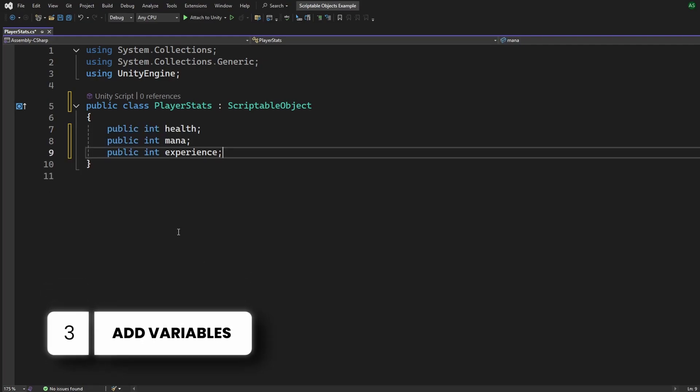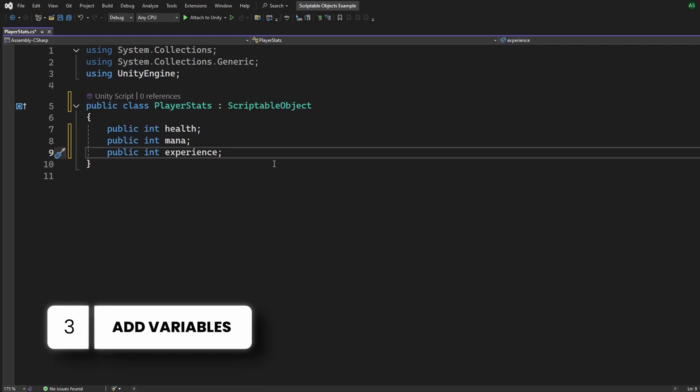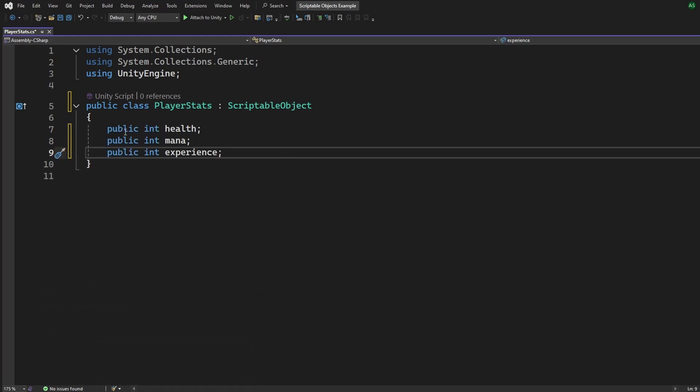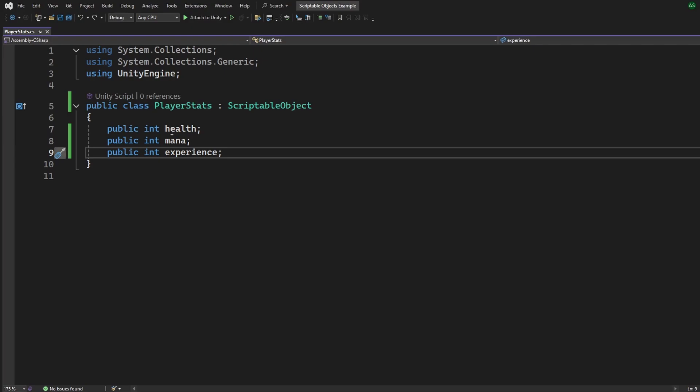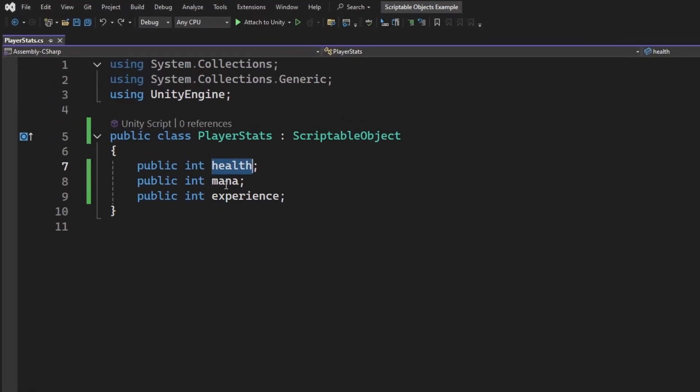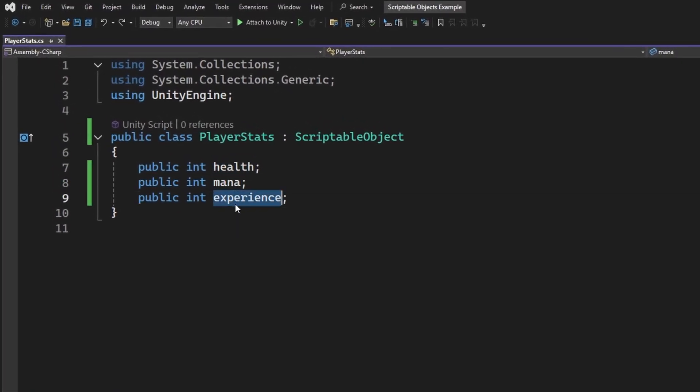We can now add the variables that we need to store in our stats. Make a note that they either need to be public or use the attribute SerializeField. Easy, right? We got our basic stats here. Health, Mana, and Experience.